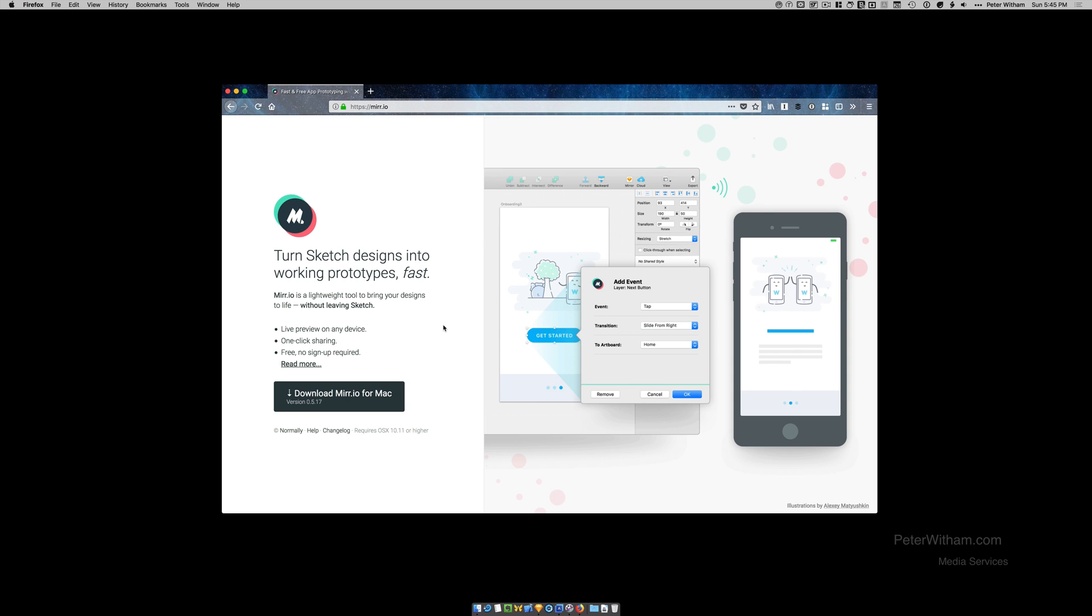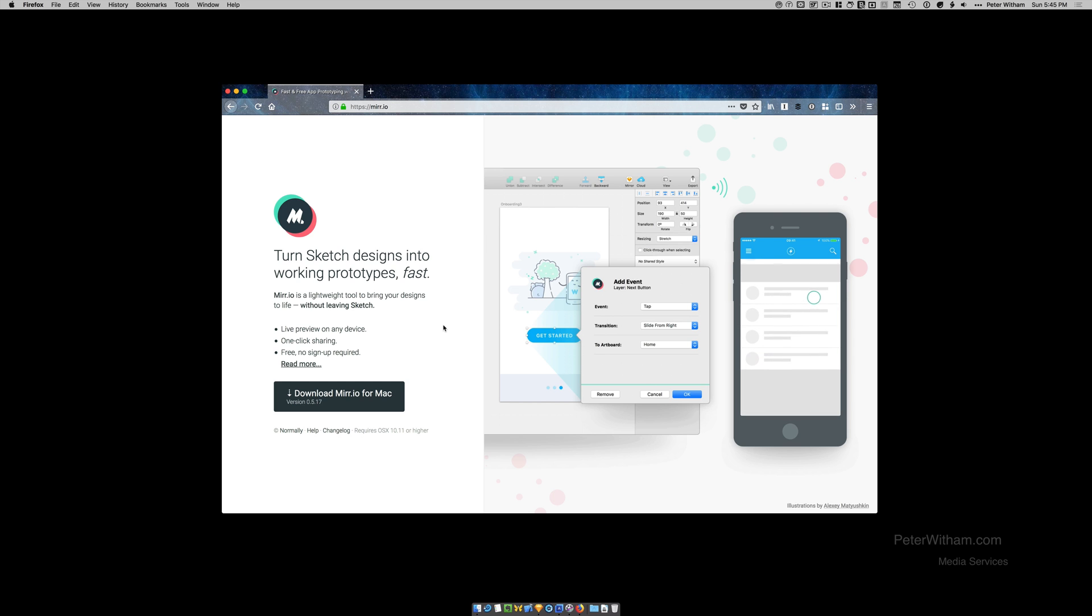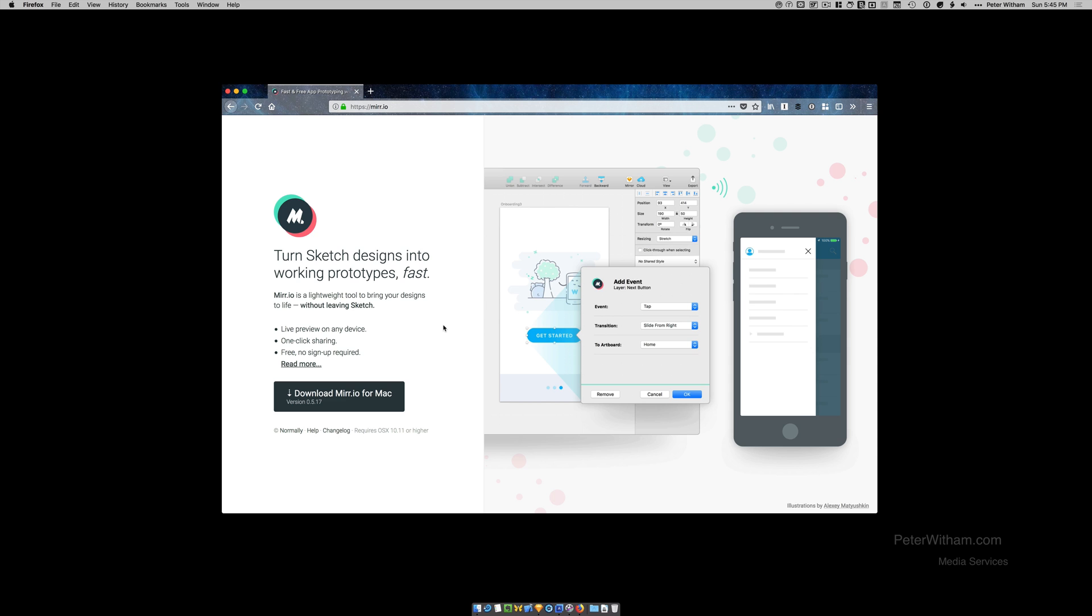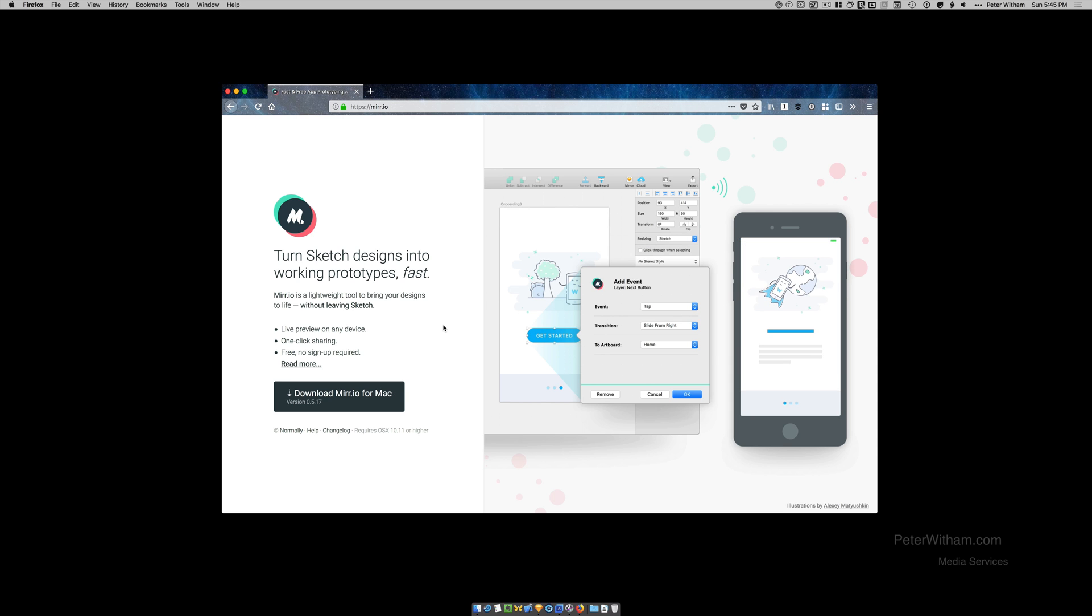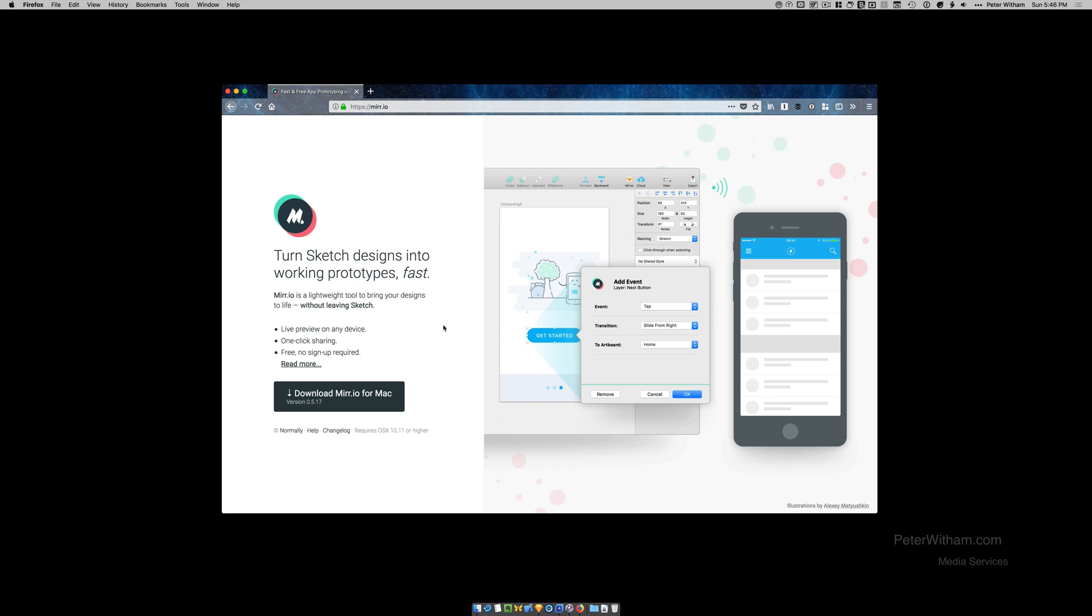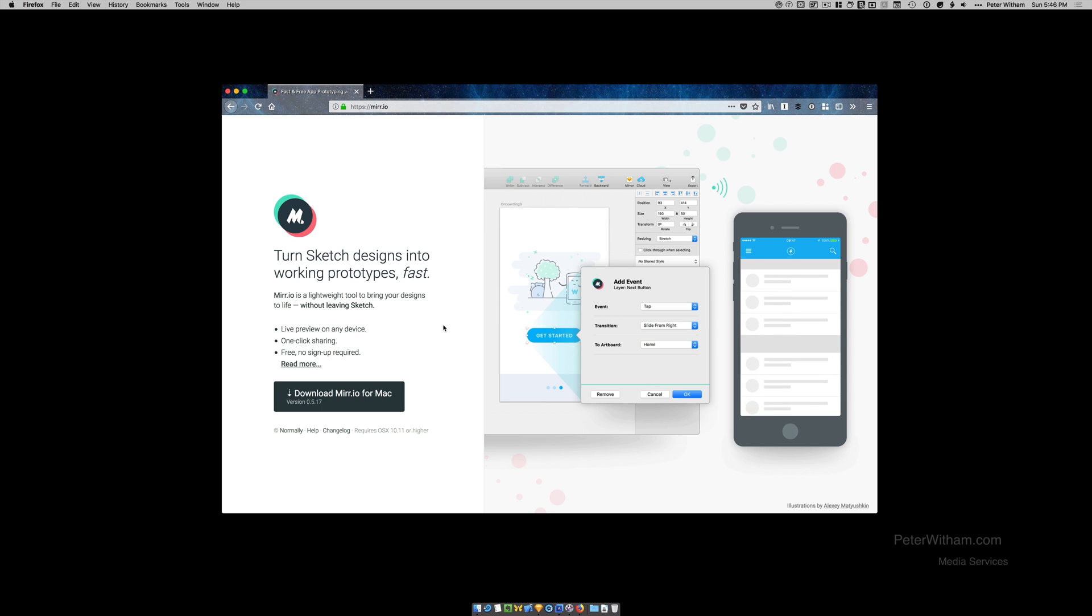I'd like to show you this new prototyping plugin for Sketch that I've come across. Now of course there are many prototyping tools out there from taking your designs to a working quick prototype. But the thing I like about this one is firstly it's integrated into Sketch and also that it's free. Obviously the only requirements here are that you're going to use Sketch which is on a Mac only at least at this time.